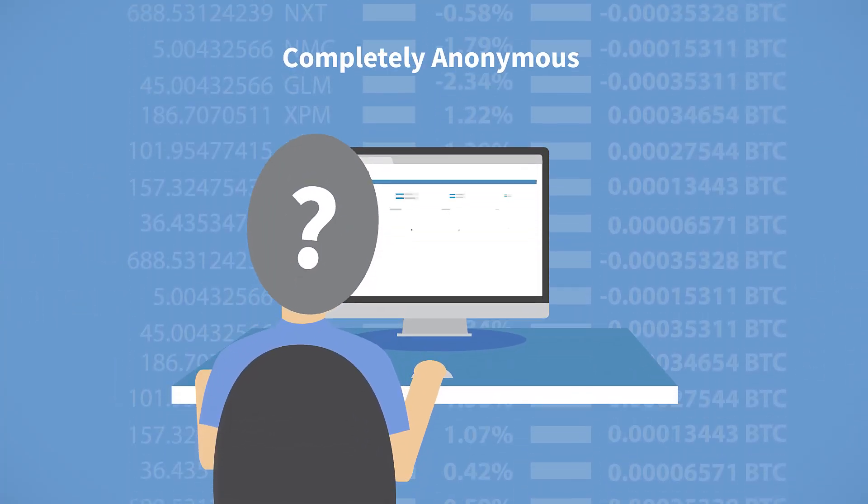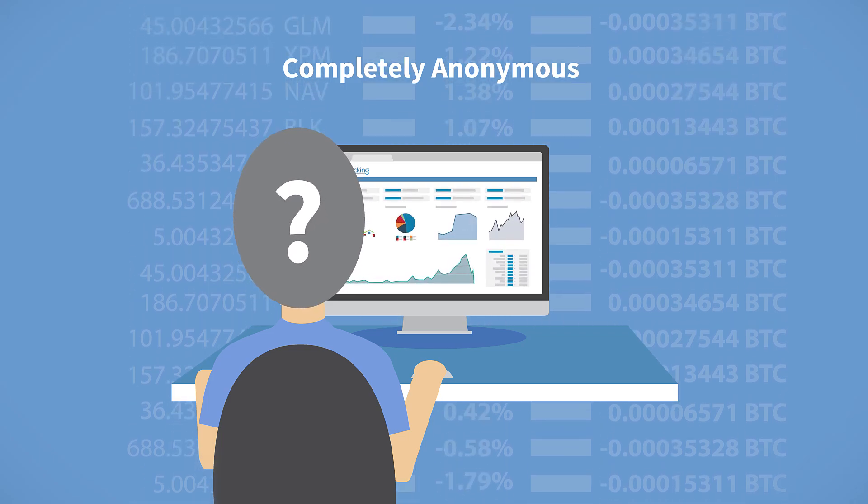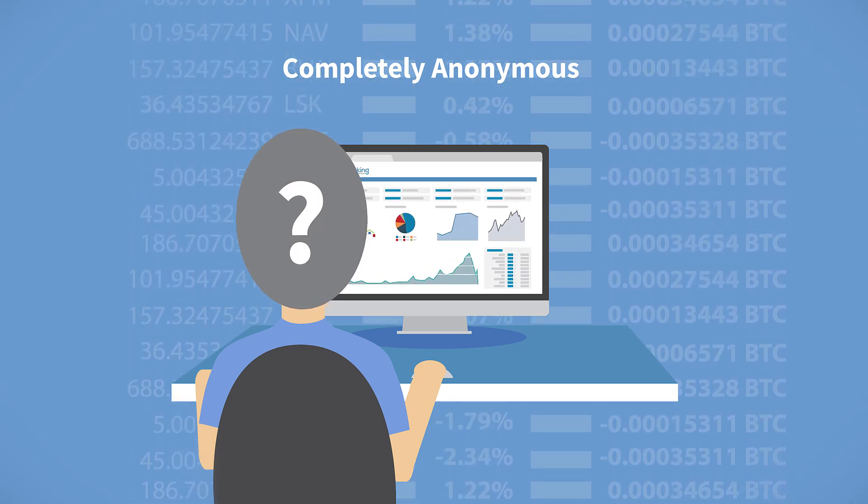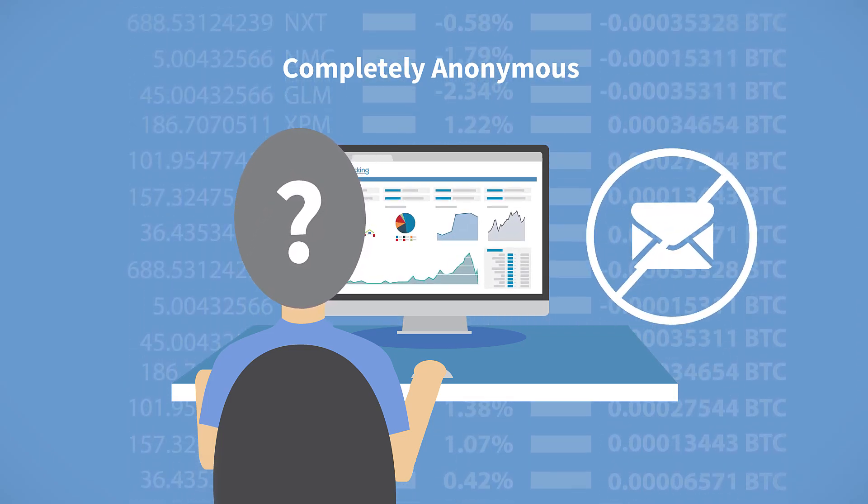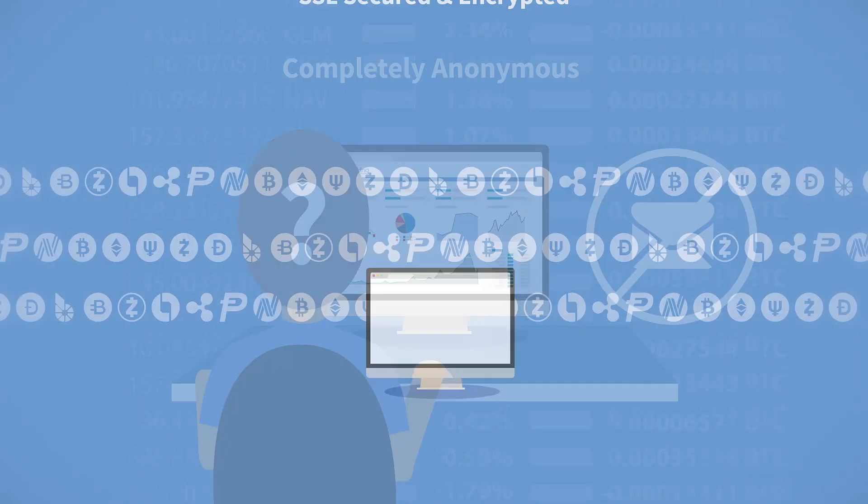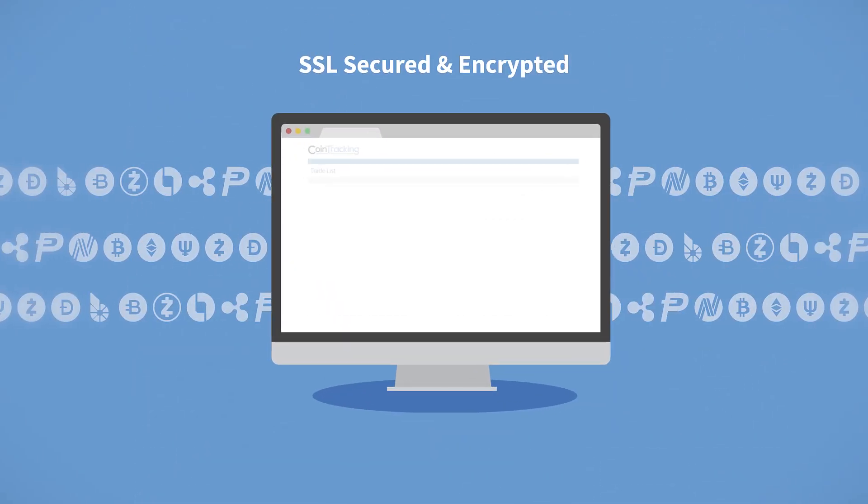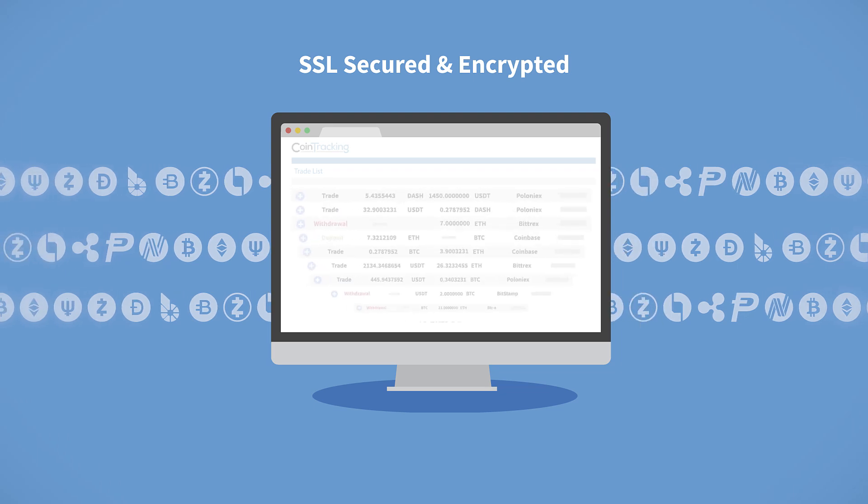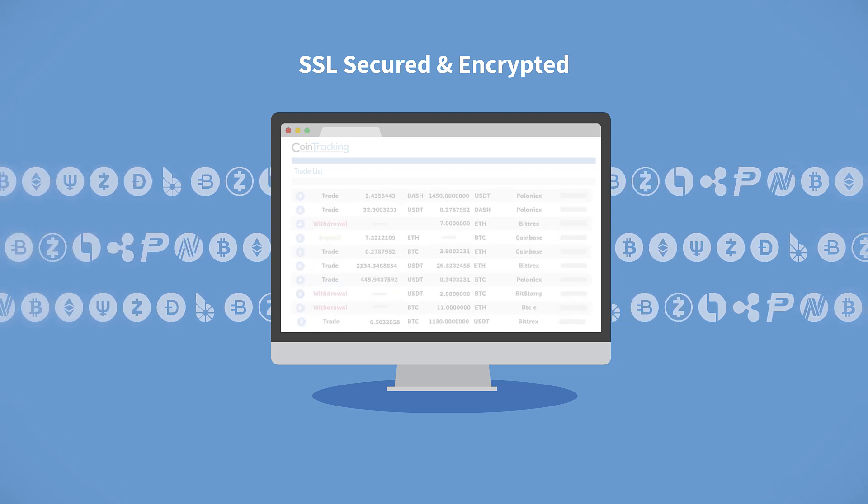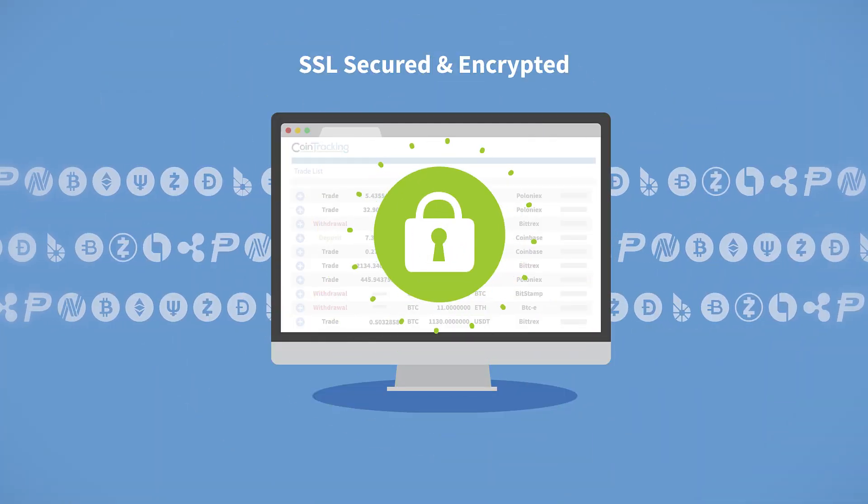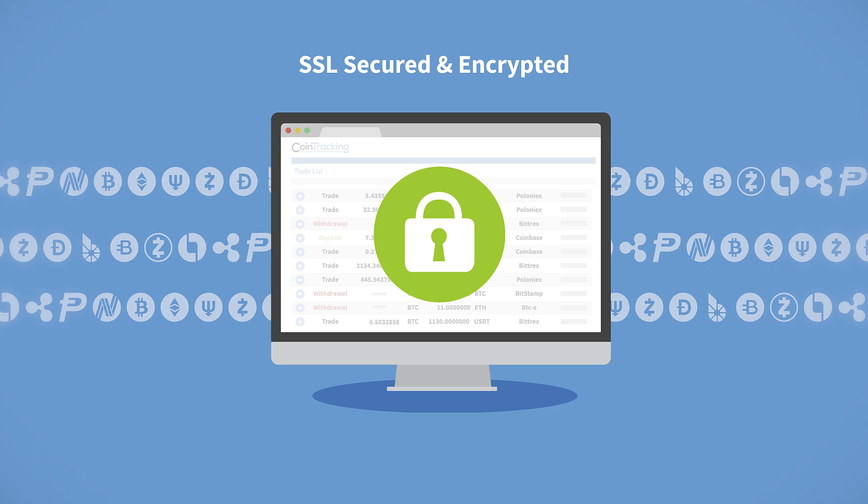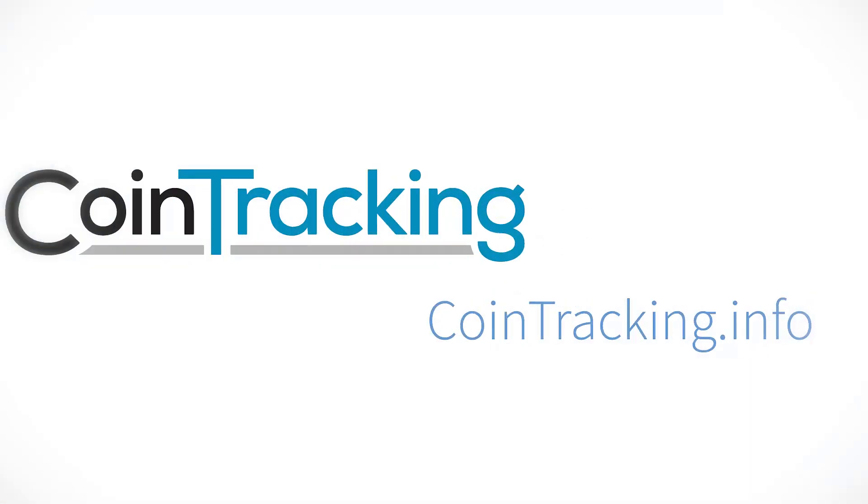What's more, Cointracking can be used completely anonymously. We don't even require your email address. All your imported data is encrypted and we do not host any coins or wallets to make sure you have the most secure experience possible.